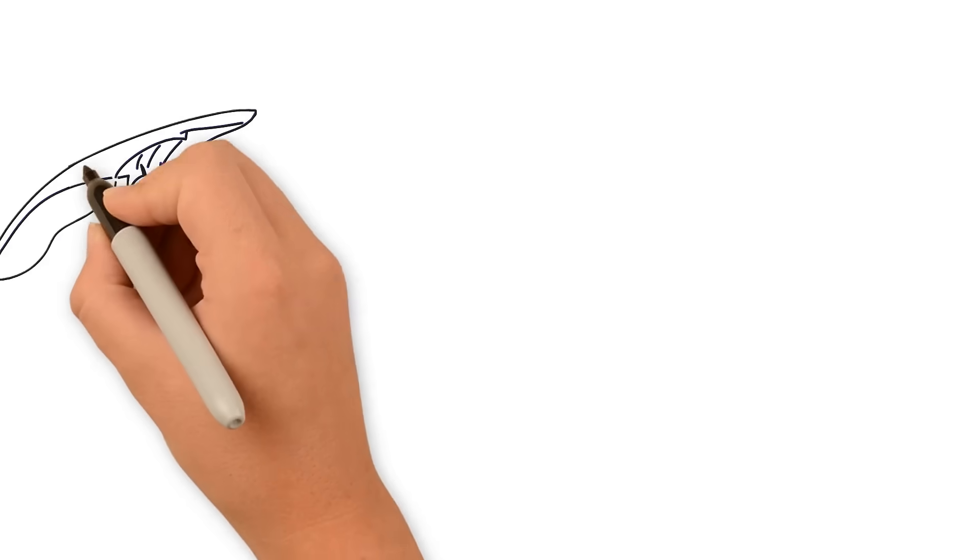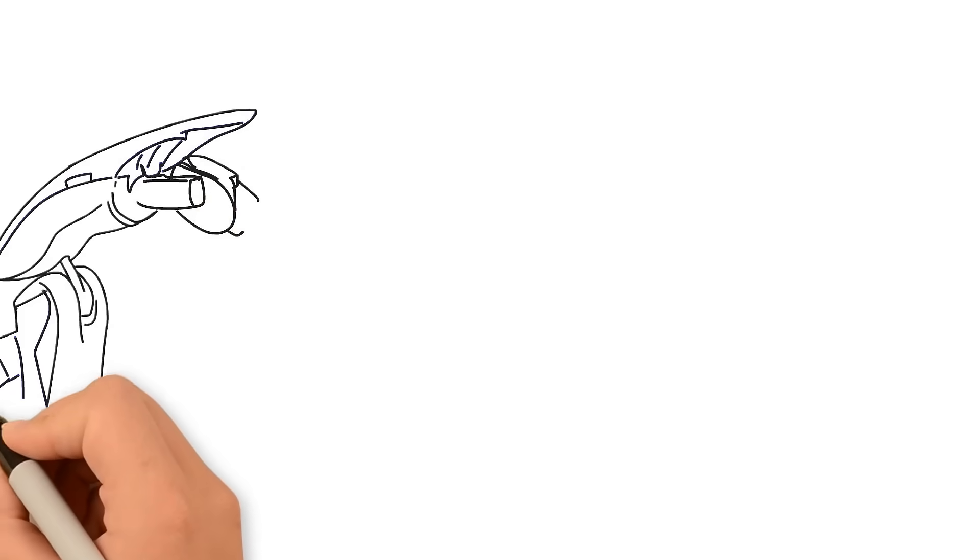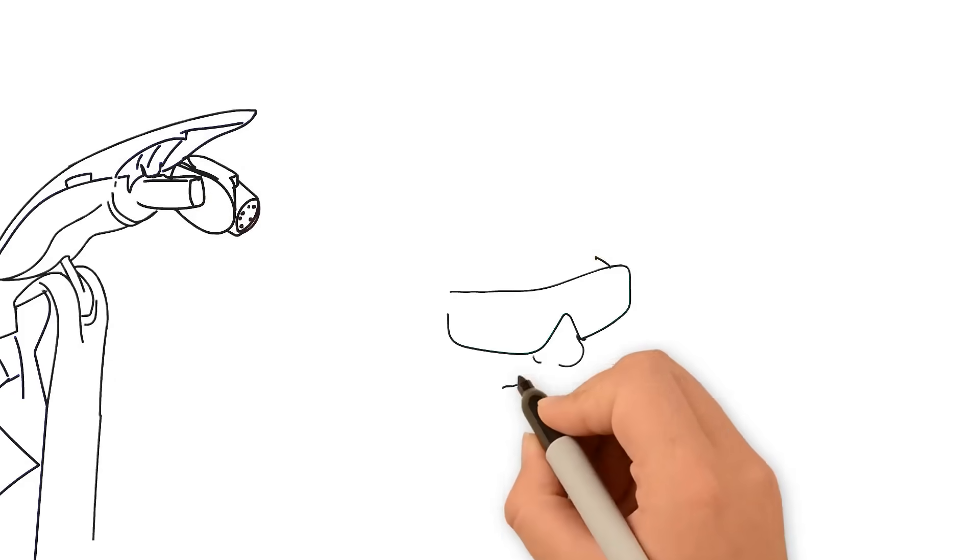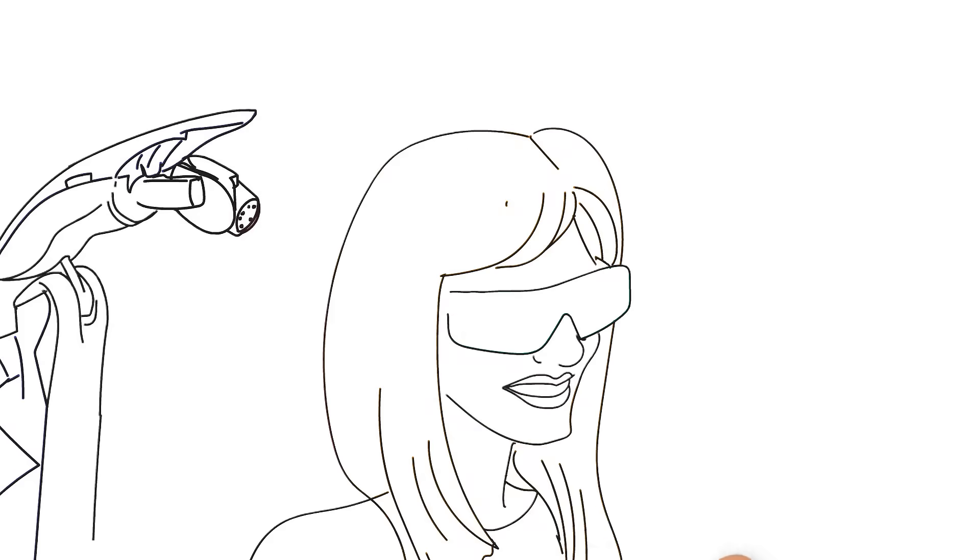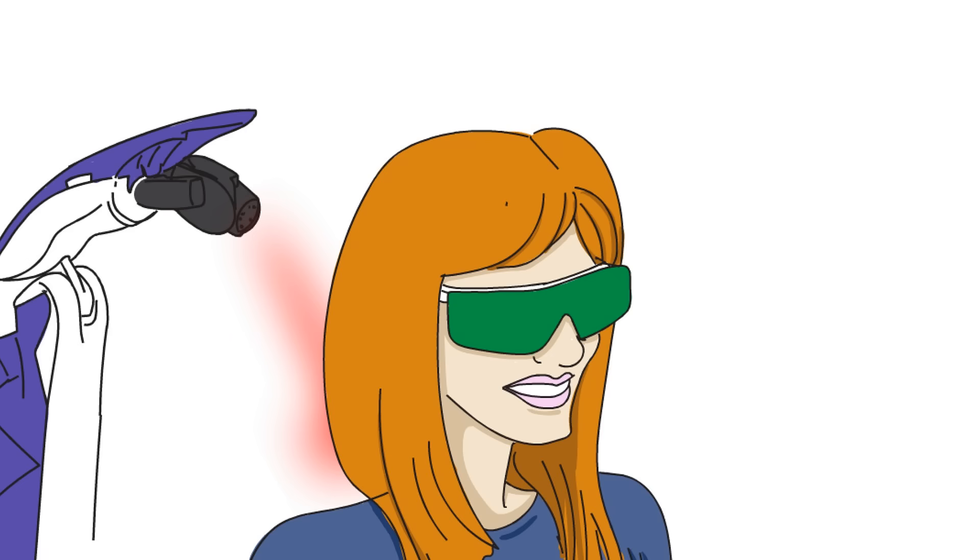Through years of research and development, the MLS laser was designed to treat conditions without an excessive thermal effect, often felt as heat.